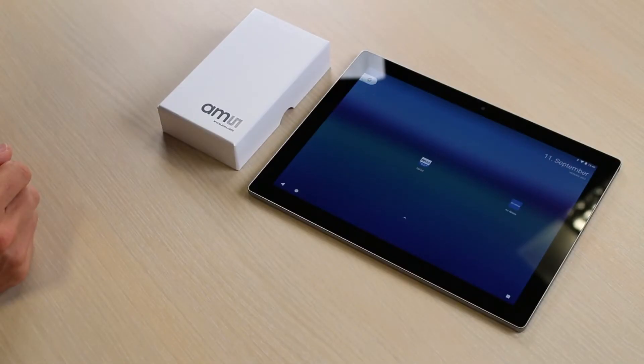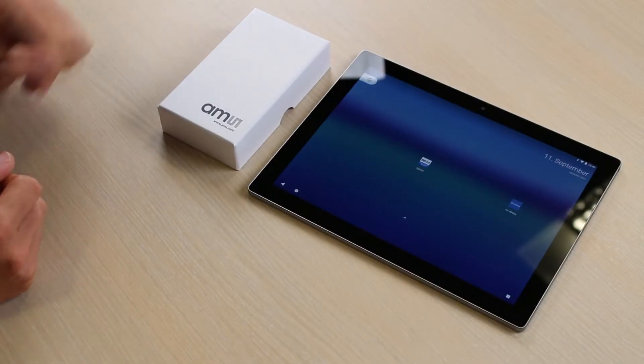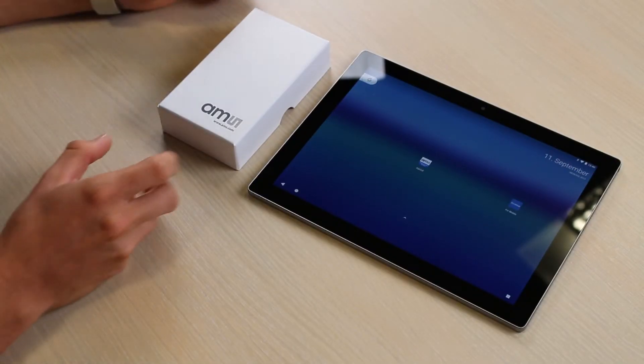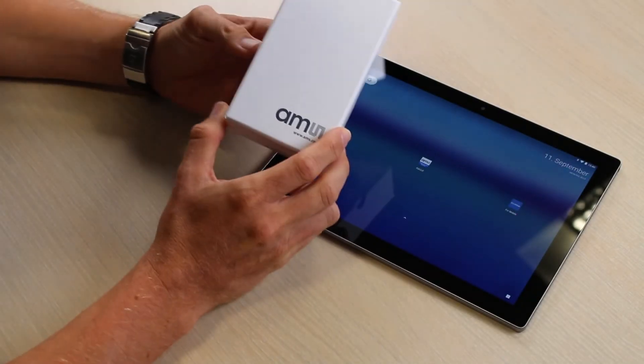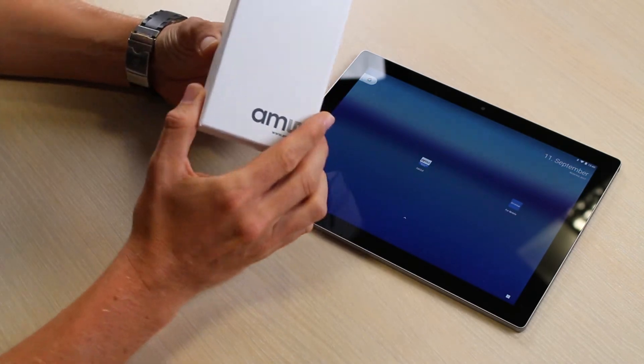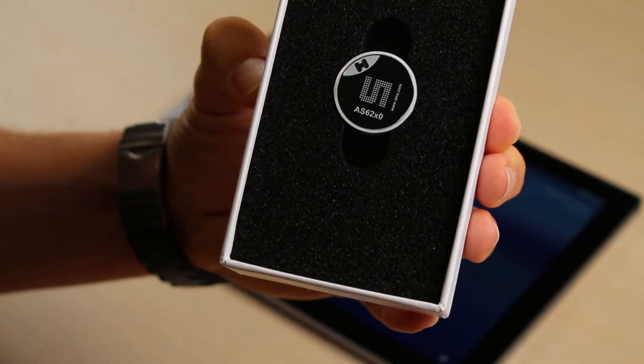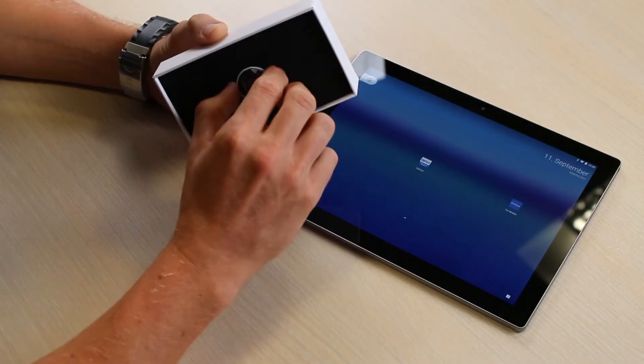We have a very nice demo in our portfolio that I would like to show you now. When you order the AS6200 demo, you basically get a white box like this. Opening it up, inside you'll find the demo button.